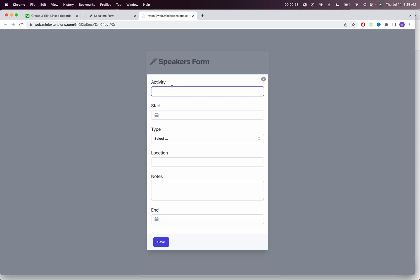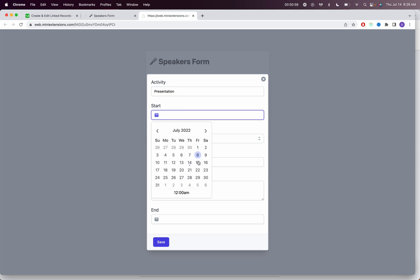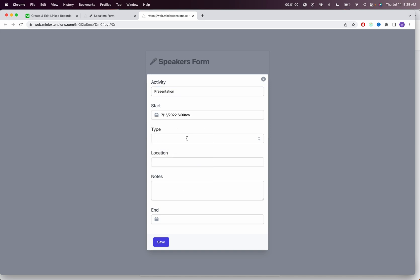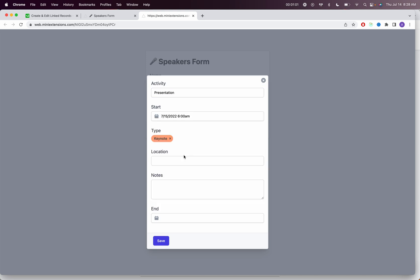So let's say the activity is presentation, and then I'm just going to select a random start date. I'll just select keynotes here, location. I'll just leave the rest of it empty, but you get the point here. You're able to immediately create a linked record.